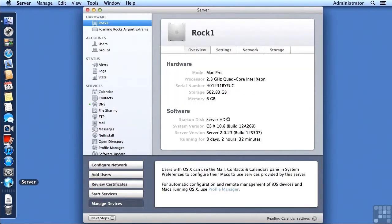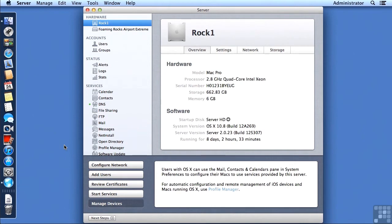It wasn't so long ago that the Certificate Assistant was the only graphical user interface that was used in Mac OS X to manage certificates. But Apple has made it fairly convenient.